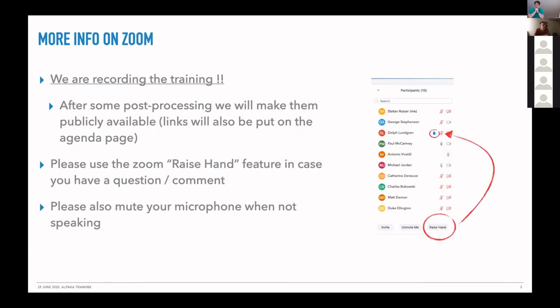On the technical side of the meeting, I want to make you aware that we are recording this training and we intend to make the recordings public after some post-processing. We haven't decided yet — probably on some YouTube channel or on some certain infrastructure.